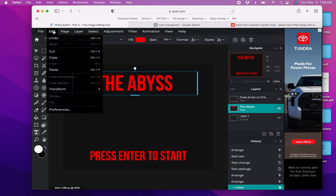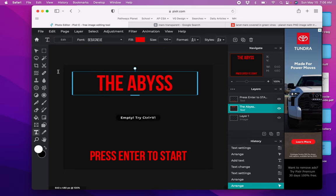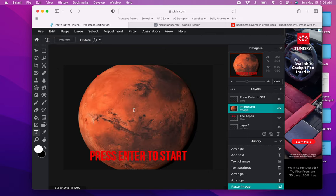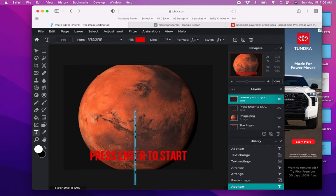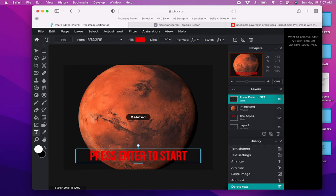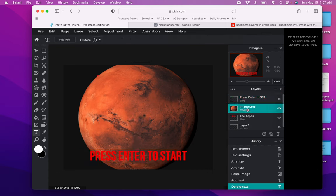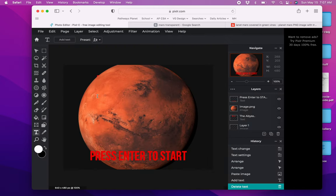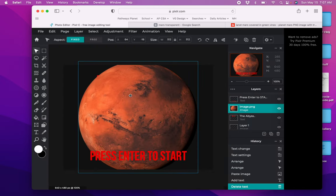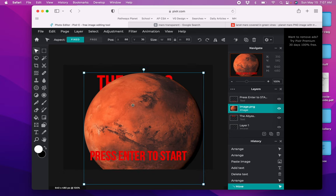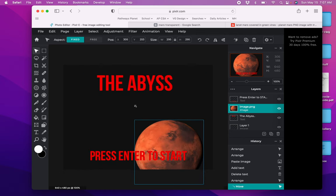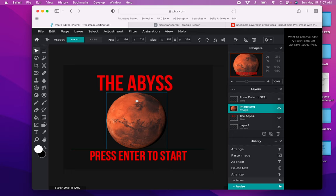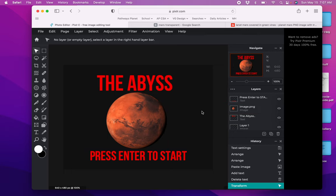For some reason edit paste doesn't seem to work, but control V does. I have the text tool still selected. Drag this picture of Mars, resize it, put it right in between the text. And there we go.